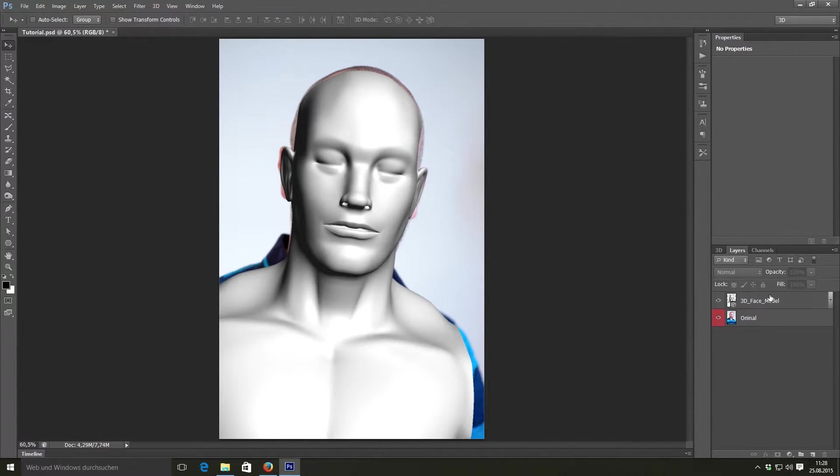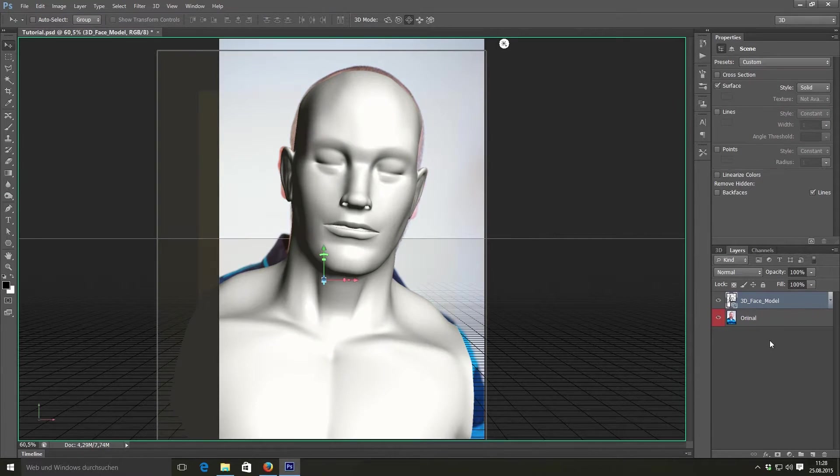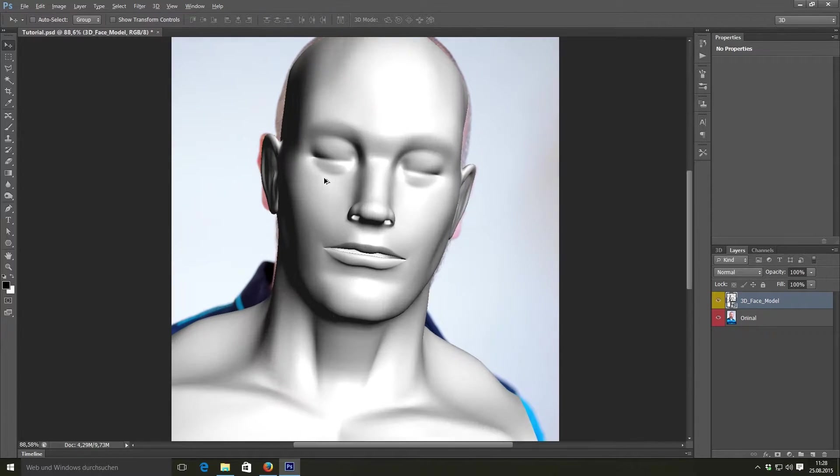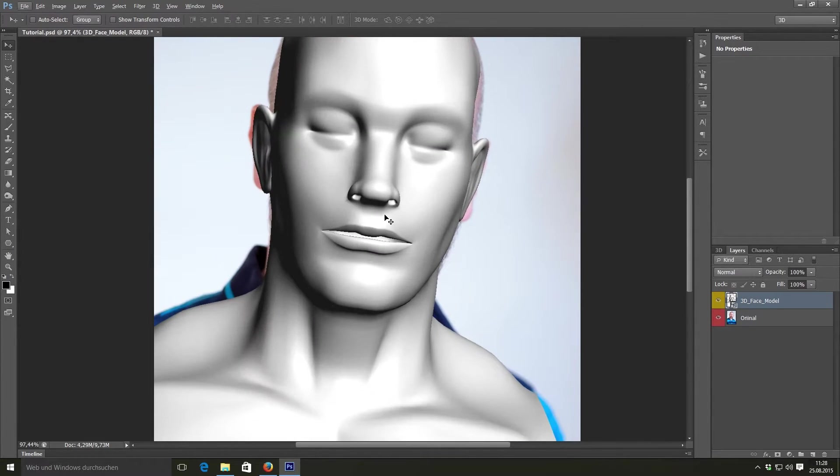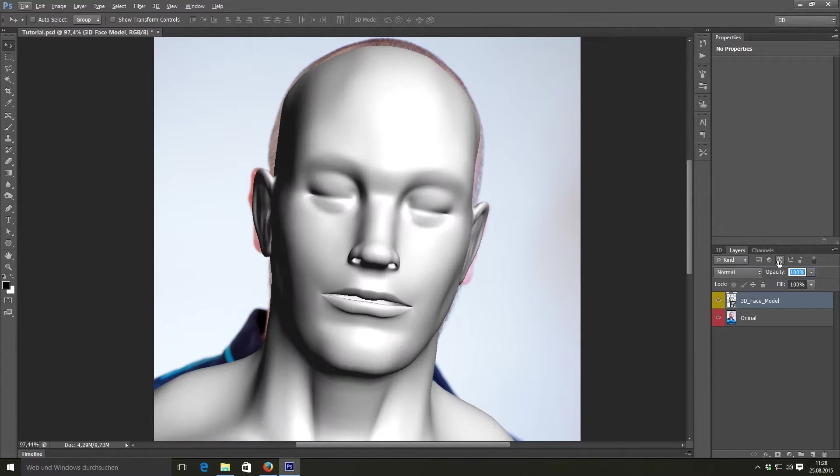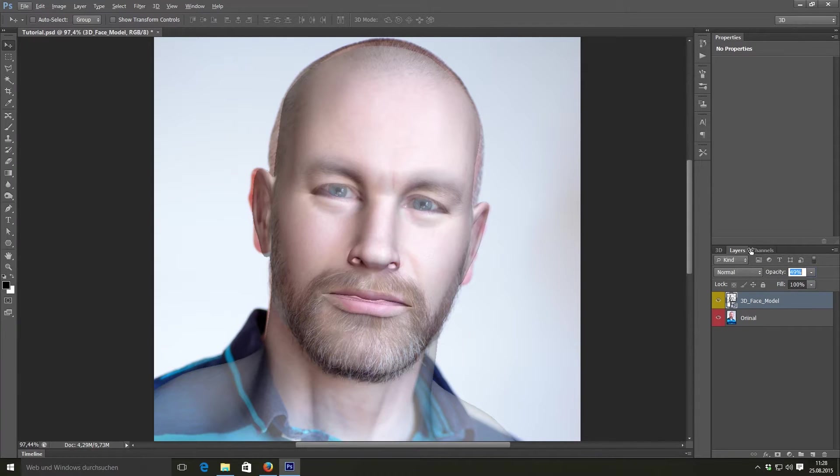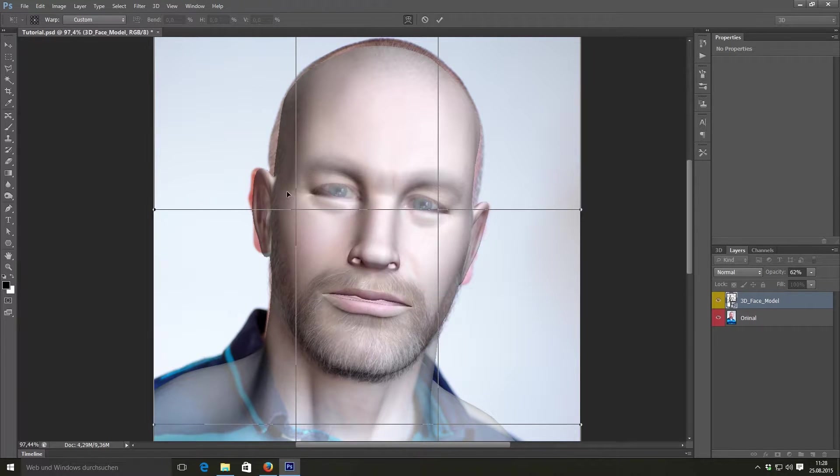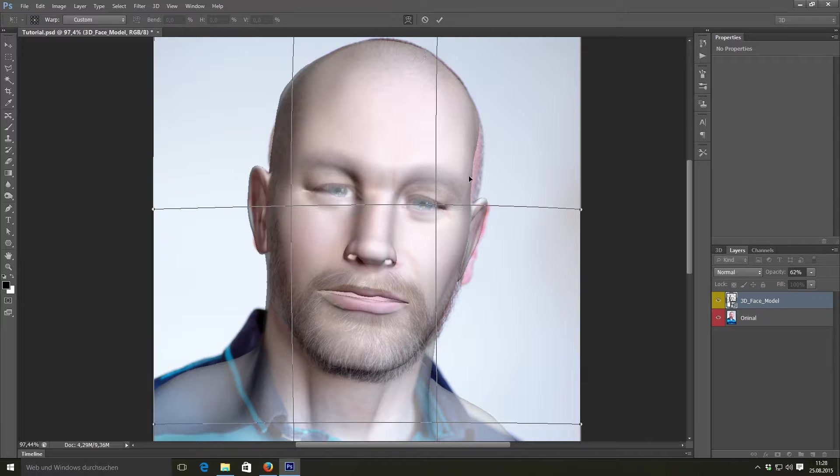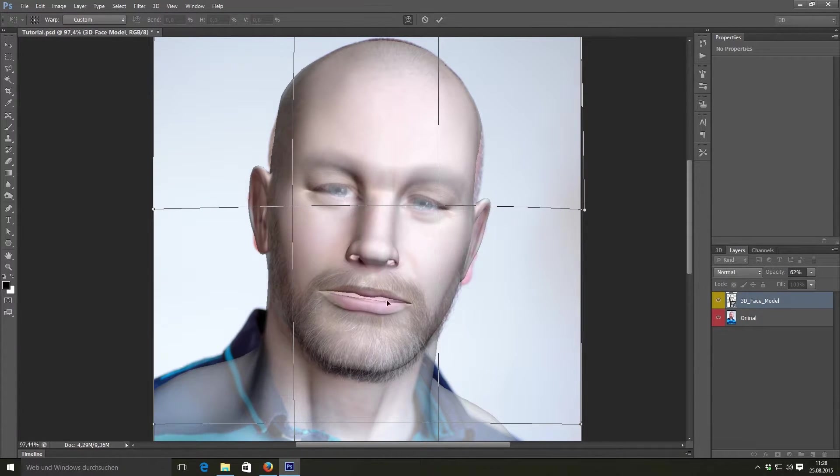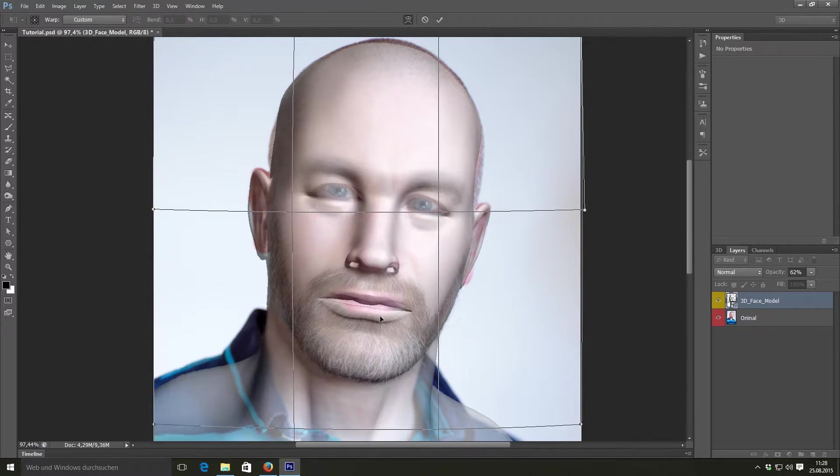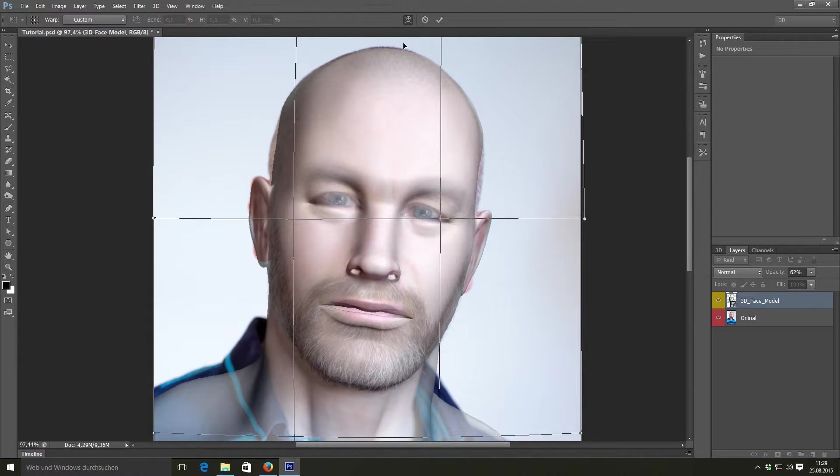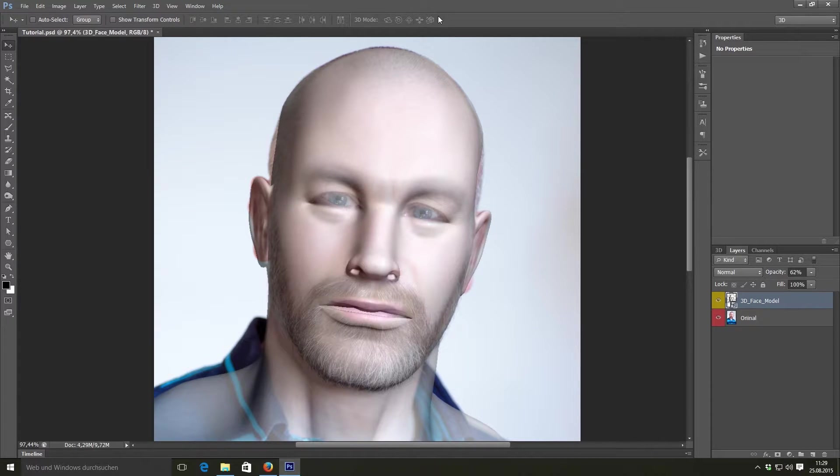Let's switch to the layers panel, select our 3D face model and convert it into a smart object. So now we will have a 2D layer. In the next step, we will make our 3D face match the original a bit better. To do this, just select the 3D face model, press Ctrl T to transform it, right click and select warp. Now try to align our image a bit better to our original by using these control handles. But you don't need to be that precise. It's just a rough alignment. Just accept these changes.